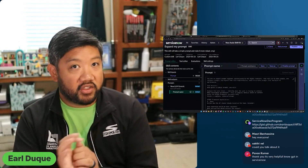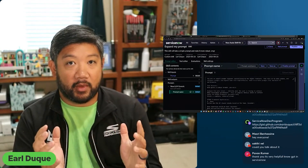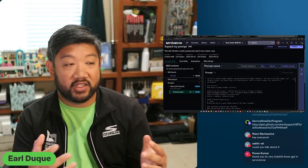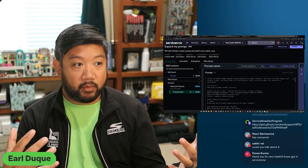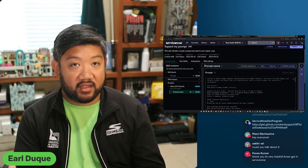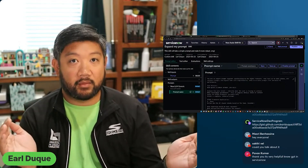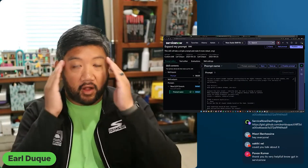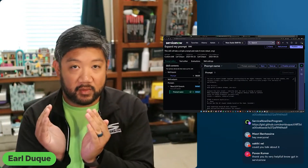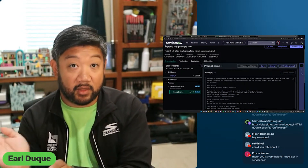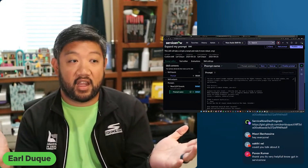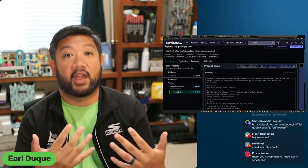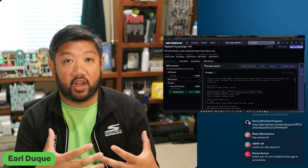That is essentially what a large language model is. Large language models — why they call it large language — is because it's taking billions and billions of text and using that as the collective information that it's pulling from, as if all of our brains were put together so that we can solve something in person. A large language model is taking a ton of text and saying, this is my knowledge base and this is where I'm going to draw things from.